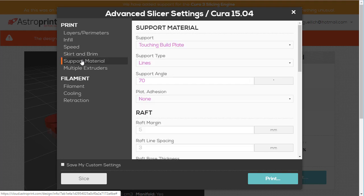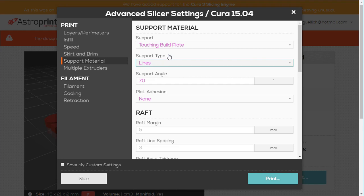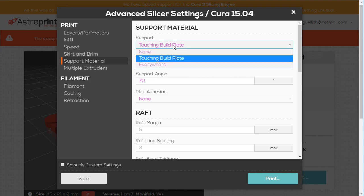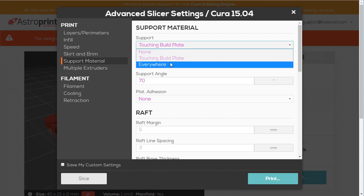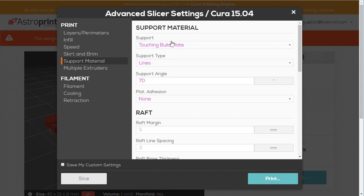Support materials. How you want it to be lined out. You can choose the support type. You want it to be in lines or a grid. Do you want it just touching the build plate? Do you want it everywhere? Do you want none?